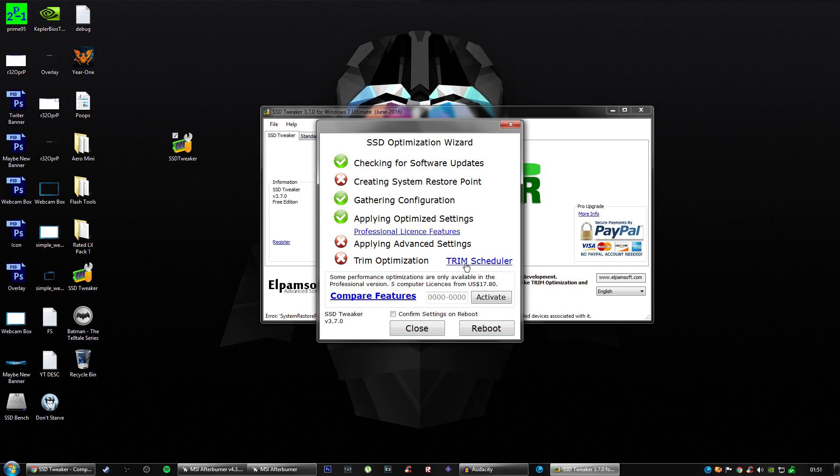If you want to, you can upgrade for $17.80, which is probably about £15. I forgot what the equivalent is, I apologize. But that's pretty much it.